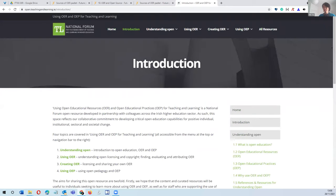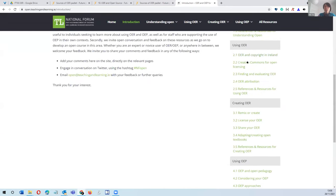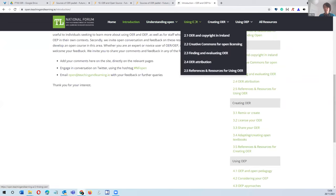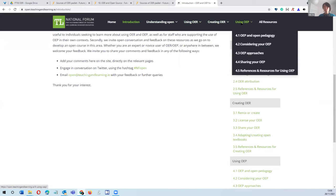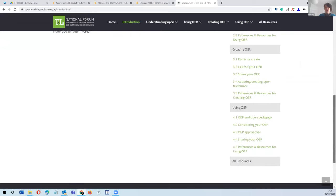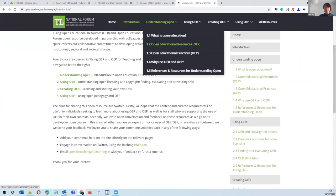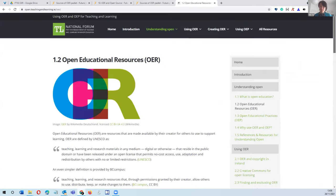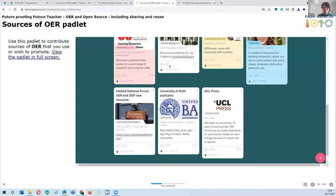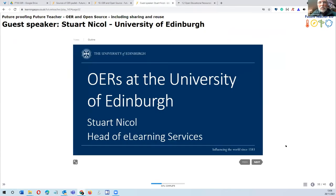Thanks to the University of Limerick who shared that link. If you scroll through the site, it's a really comprehensive resource. If you want to introduce colleagues to the concept of OER, you could send them there and ask them to spend an hour reading through it. That brings us to our first guest speaker — Stuart Nickel from the University of Edinburgh, a leader in OER, who will speak about how that process came about and the cultural impacts and requirements.